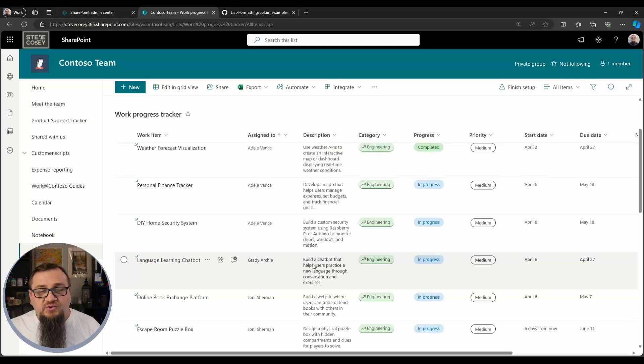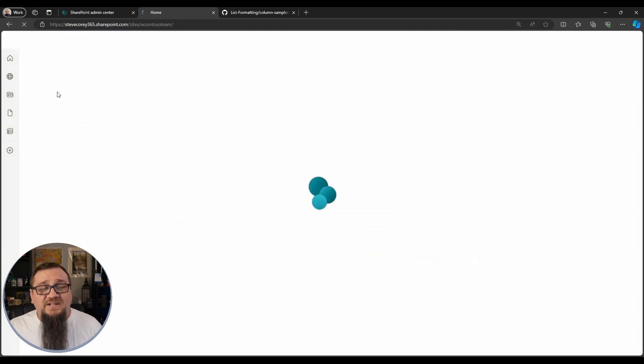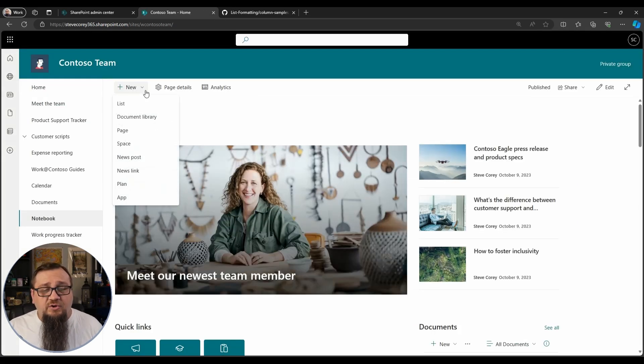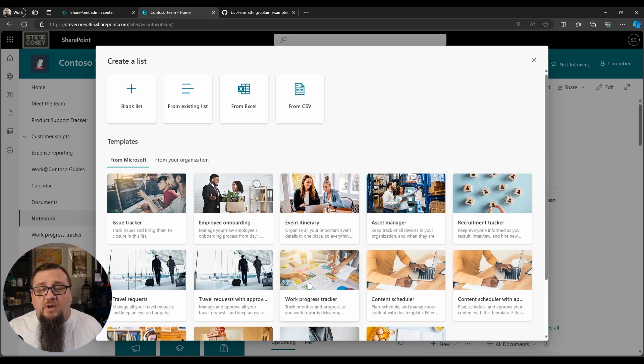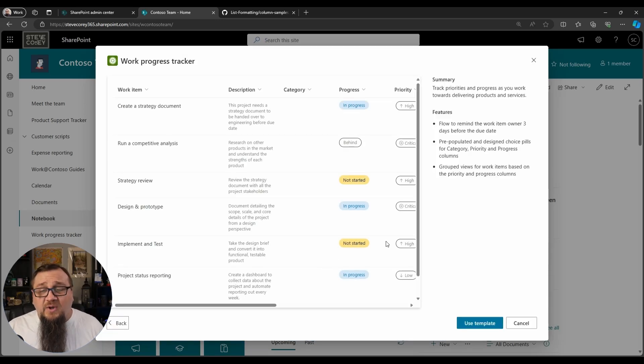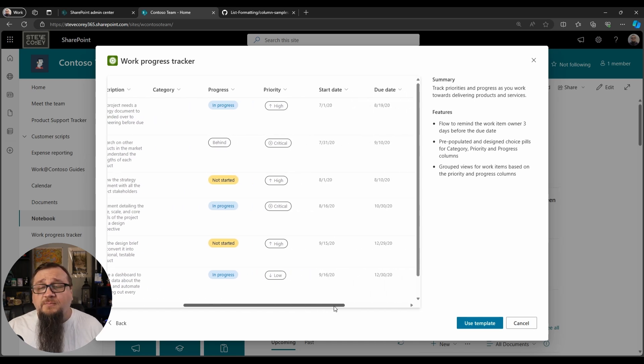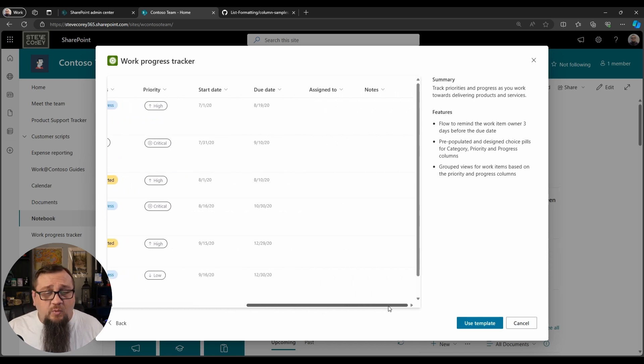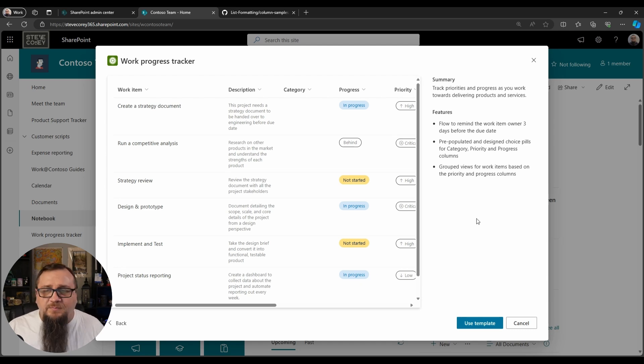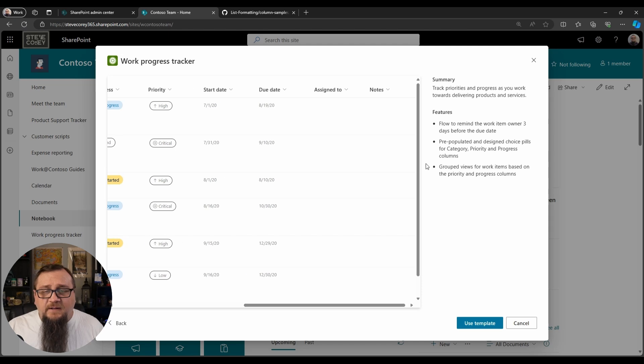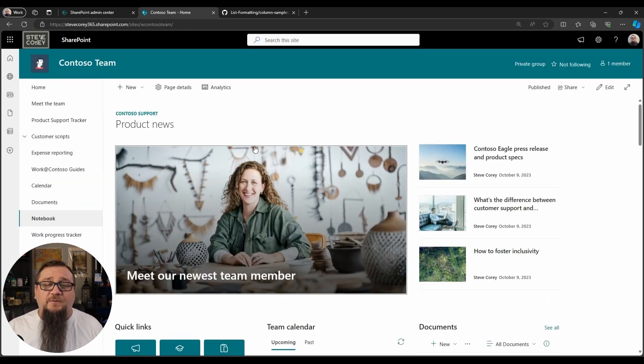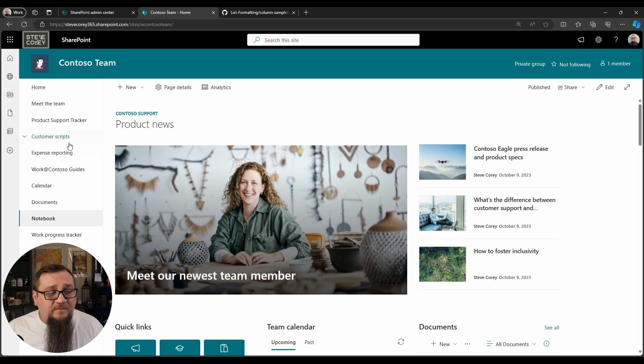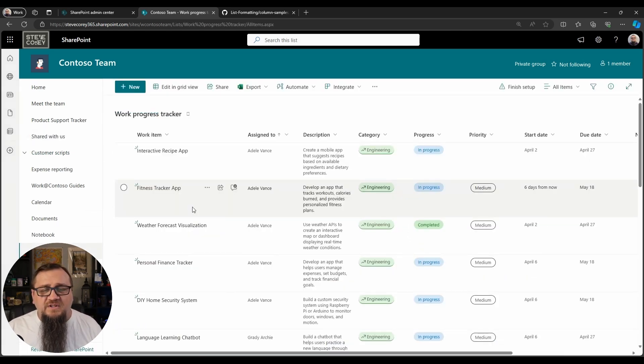So I've got a work progress tracker list here on my team site. Now this is just a standard list that you could create just by clicking on new and list, and you'll see work progress tracker here. It also has actually a flow that goes with it to remind people when items are becoming due, so it's kind of a cool template. It's a good starting point if you want something like this, but what it does allow me to do is get an assigned to field, because this JSON solution is going to be using a people picker, a people field.